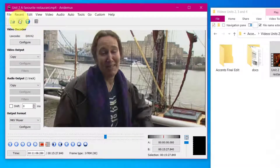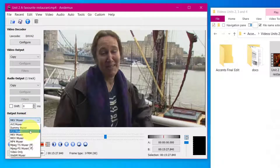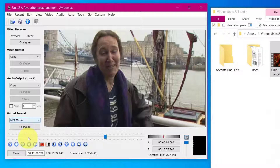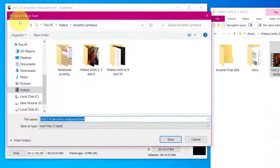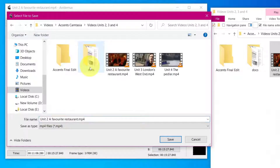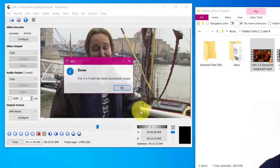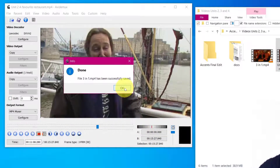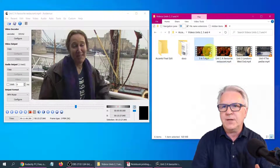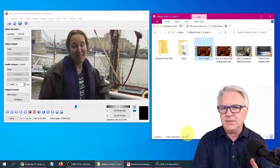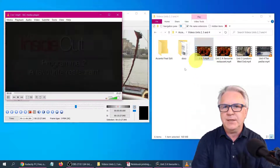Now, all we have to do is click Save. However, remember what I said before, it will save as MKV. You can change this to MP4. And just click Save. And I'm going to call this 3-in-1. And look how quickly it did that. And there's our 3-in-1. You can see by the size, it's 169 megabytes.